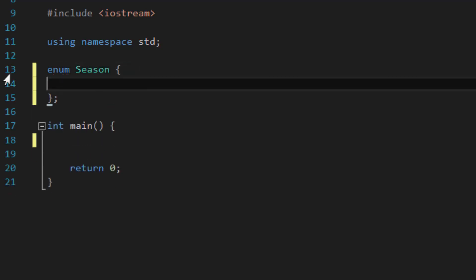And inside the curly brackets, we would list out our values. In this case, because seasons are only four in a year, let's list them out as spring, summer, fall, and winter.